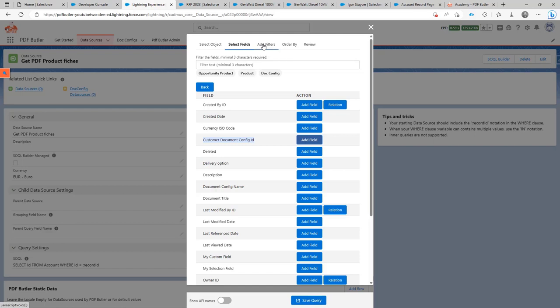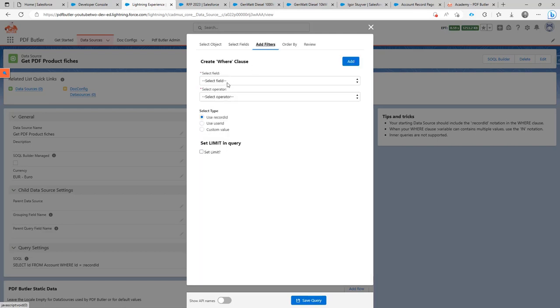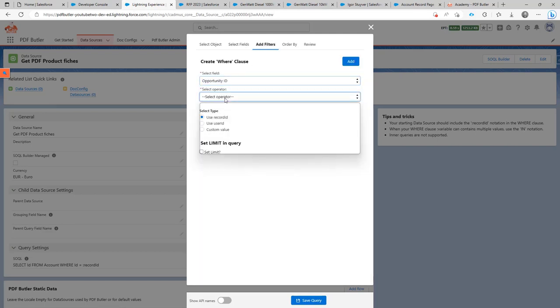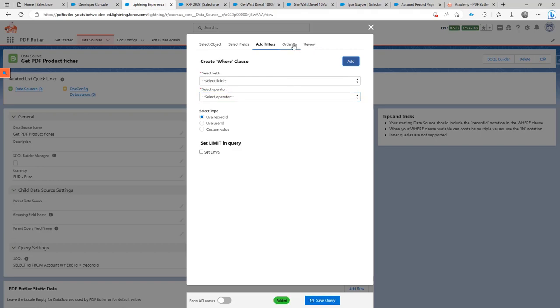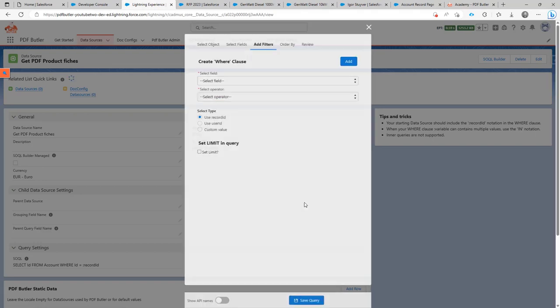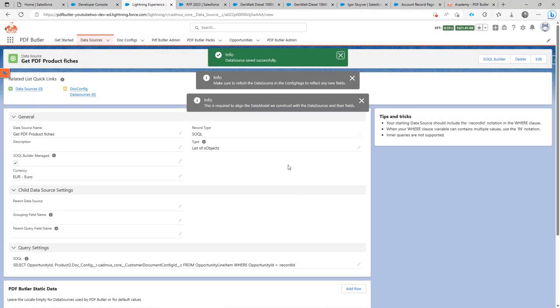That's the same over all environments for that doc config. I'm going to add this field now. Okay, that's it. Then add a filter on opportunity ID equals the record ID add. And that's the data source that I'm going to need.